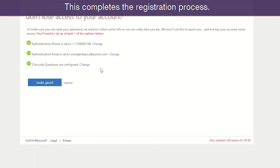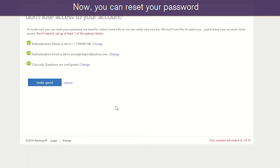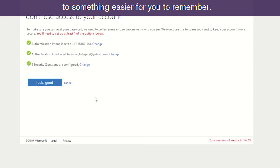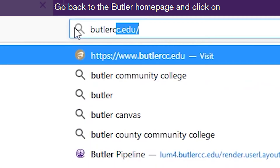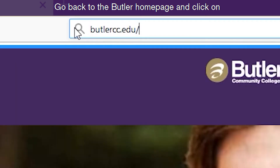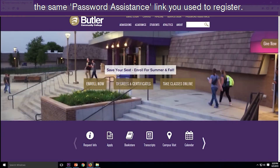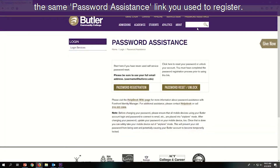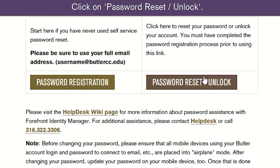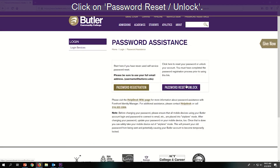This completes the registration process. Now you can reset your password to something easier for you to remember. Go back to the Butler home page and click on the same password assistance link you used to register. Click on password reset/unlock.